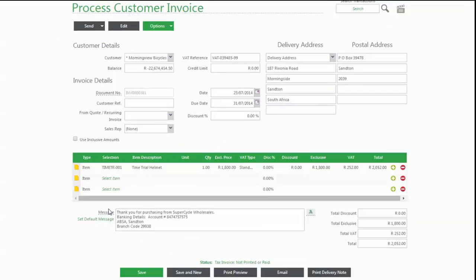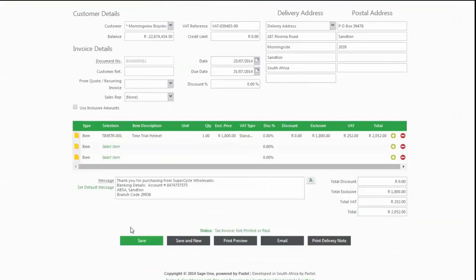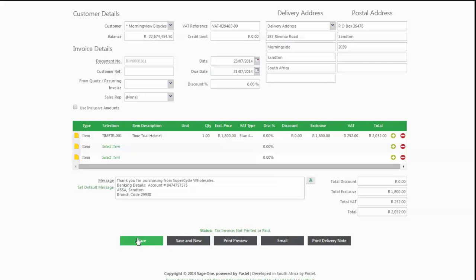When you're finished, you can save or email. It's the same as saving and it'll email the invoice as well. You can even view a print preview option as well. I'm going to choose save.